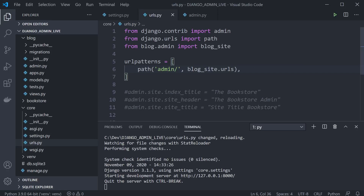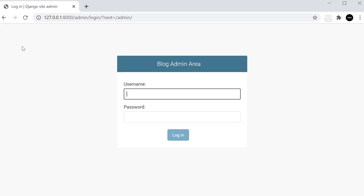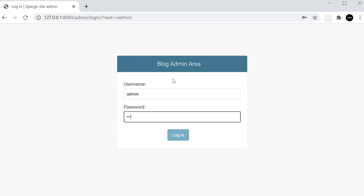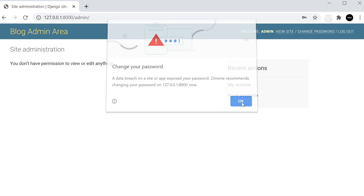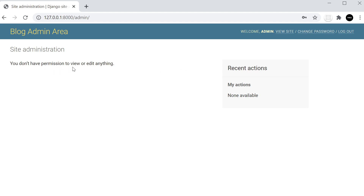Let's go to the admin area and log out, then go to the home. You can now clearly see it says 'Blog Admin Area'. When we log in it says you don't have permissions to view or edit anything yet — it's a completely blank slate. We've successfully created a blank custom admin area for our blog.